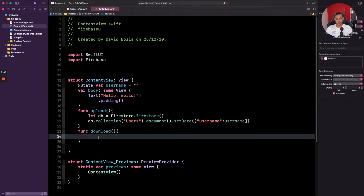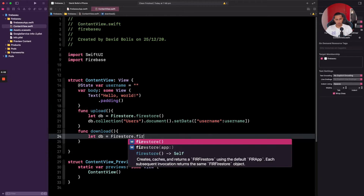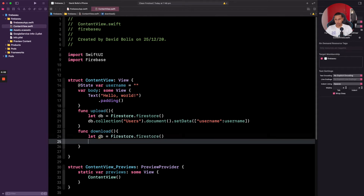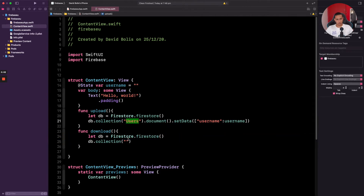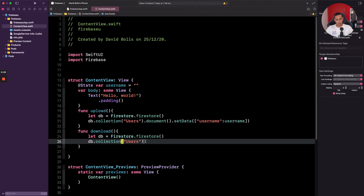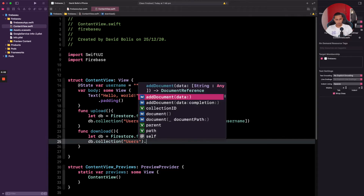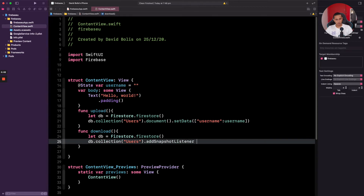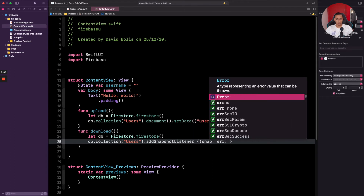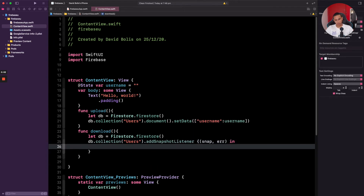Now let's actually retrieve the data. I'm going to go to 'func download' and again reference the database: 'let db = Firestore.firestore()'. After that, we say 'db.collection' — and remember, we need to reference the exact same name of our collection, which is 'users'. Then we say '.addSnapshotListener'. What addSnapshotListener does is it downloads all the documents inside of your database, and I'll show you in a second how you can filter it with specific queries.